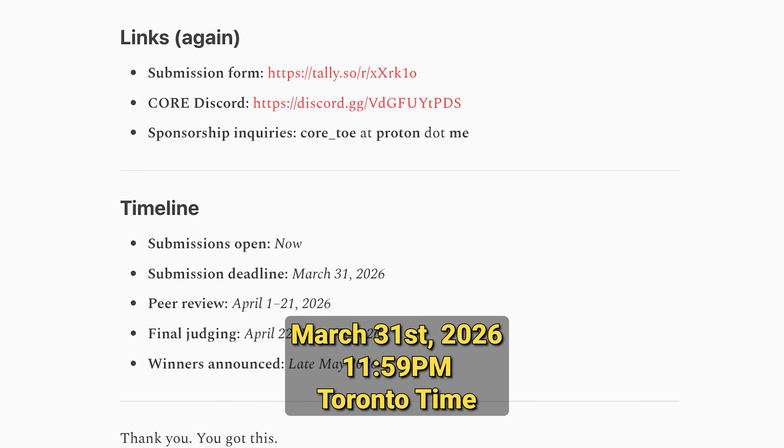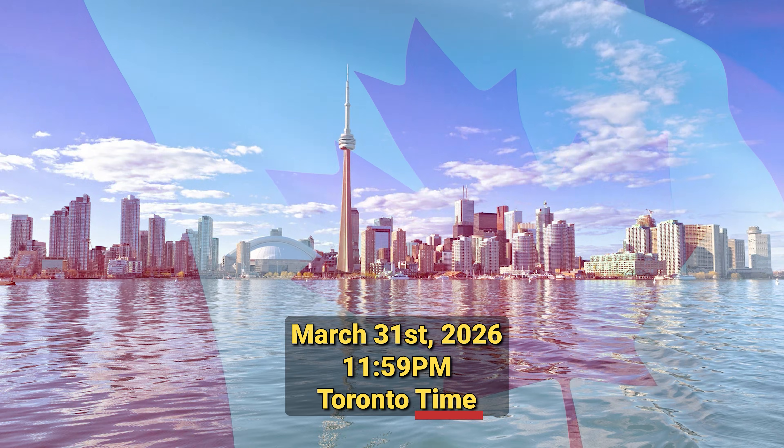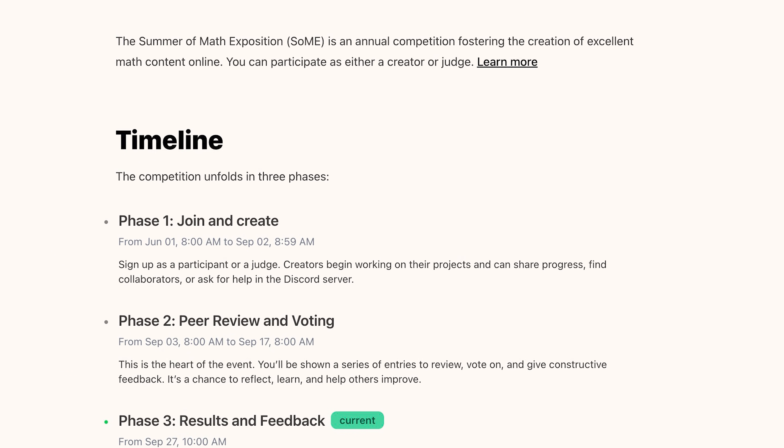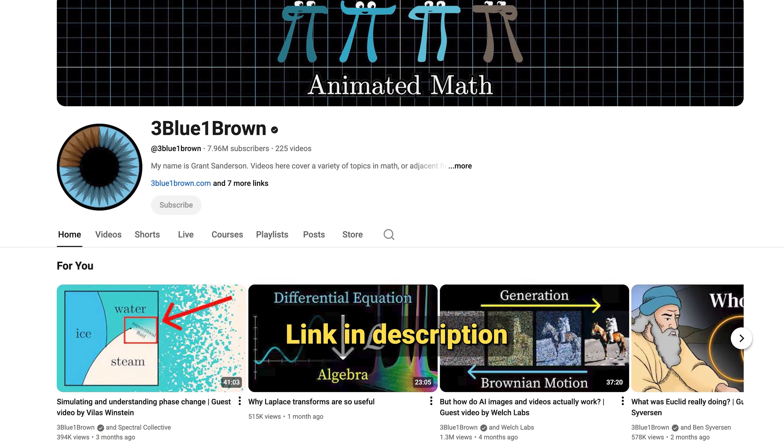Submissions are open today, now, until March 31st, 2026, 11:59 p.m. Toronto time. After the deadline, we'll have a peer review phase, and you'll be shown entries to score on a scale of 0 to 5, guided by the question of how valuable is this entry to the space of advanced science explanation compared to what's already out there. This means that every single submission is guaranteed to be watched and scored by real people — your peers. This will surface the top entries for final judging by our panel of professors in relevant fields, yet to be announced.